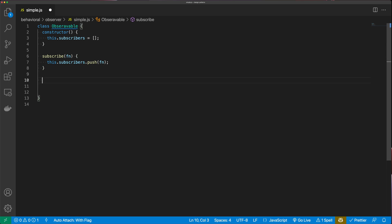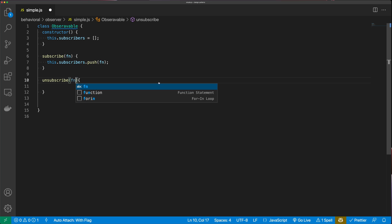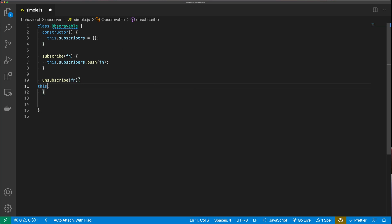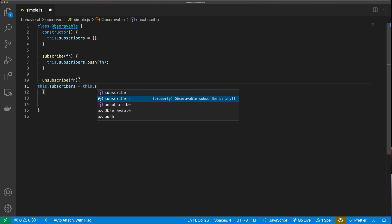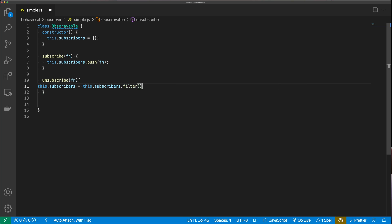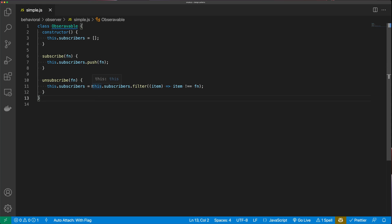The next method is the unsubscribe method, which also takes a function. We say 'this.subscribers = this.subscribers.filter(item => item !== fn)'. So we're returning a new list of subscribers with the specified function removed from it.